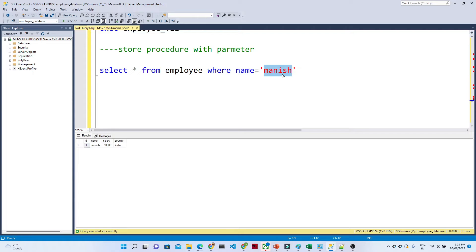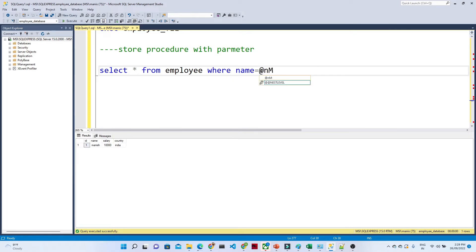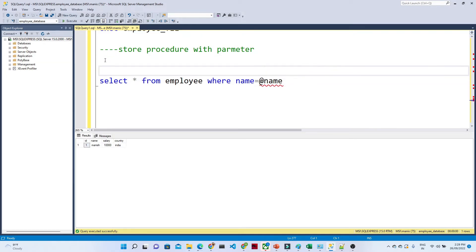So what we can do is: instead of hard-coding, I will put name equal to @name. This @name is the parameter which I am creating. Now what I will do is I will create a stored procedure — CREATE PROCEDURE.